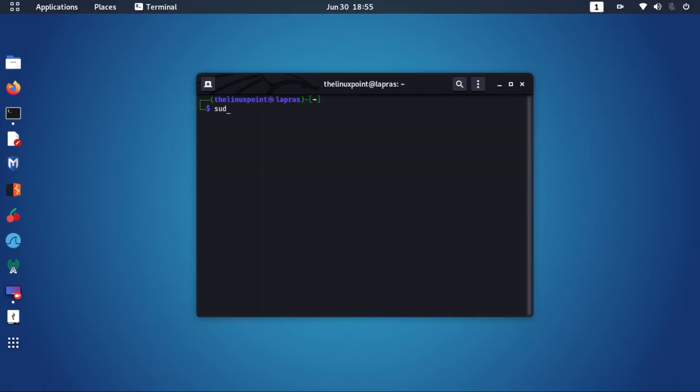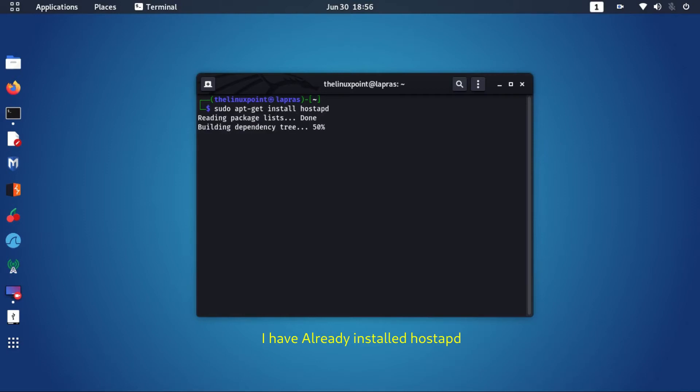Now let's install HostAPD, which will set our wireless adapter as an access point.